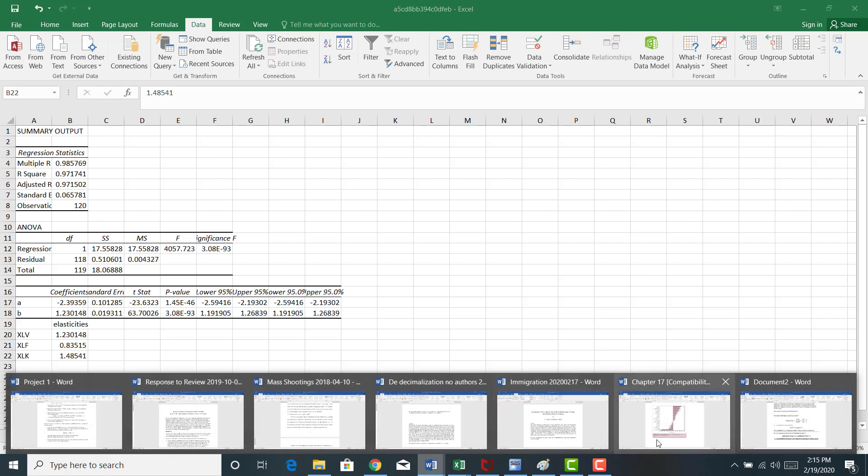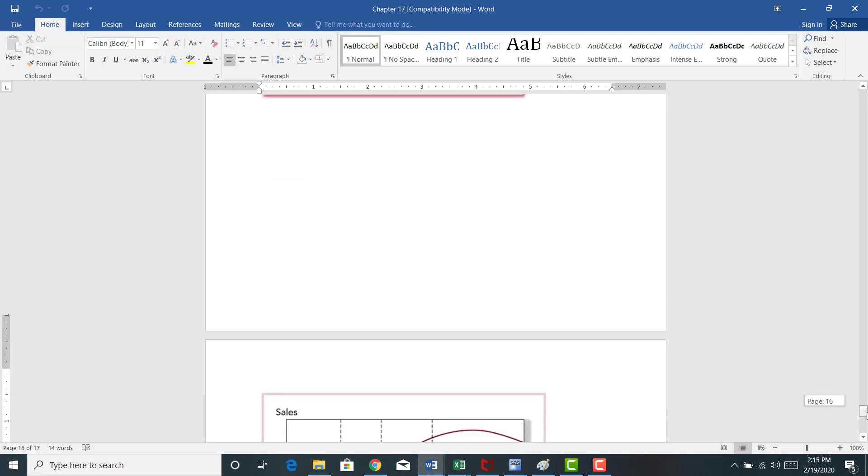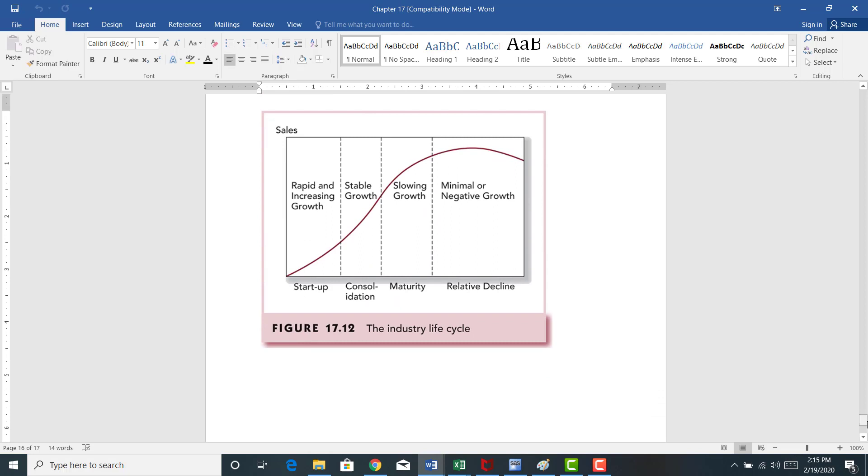Don't forget, this quantitative analysis must be combined with our qualitative analysis where we analyze what type of industries, where they are on this industry life cycle. Like we mentioned in a previous video, technology is probably in the startup or the consolidation stage of the industry life cycle.